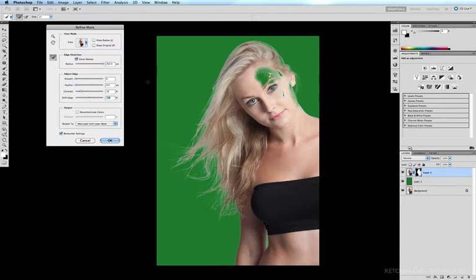Now this option to decontaminate colors is very handy when you're trying to extract someone whose hair is on top of, say, a blue sky. Although you may be doing a fairly good job of extracting the hair from the background, you may still be capturing these little elements of the blue sky.